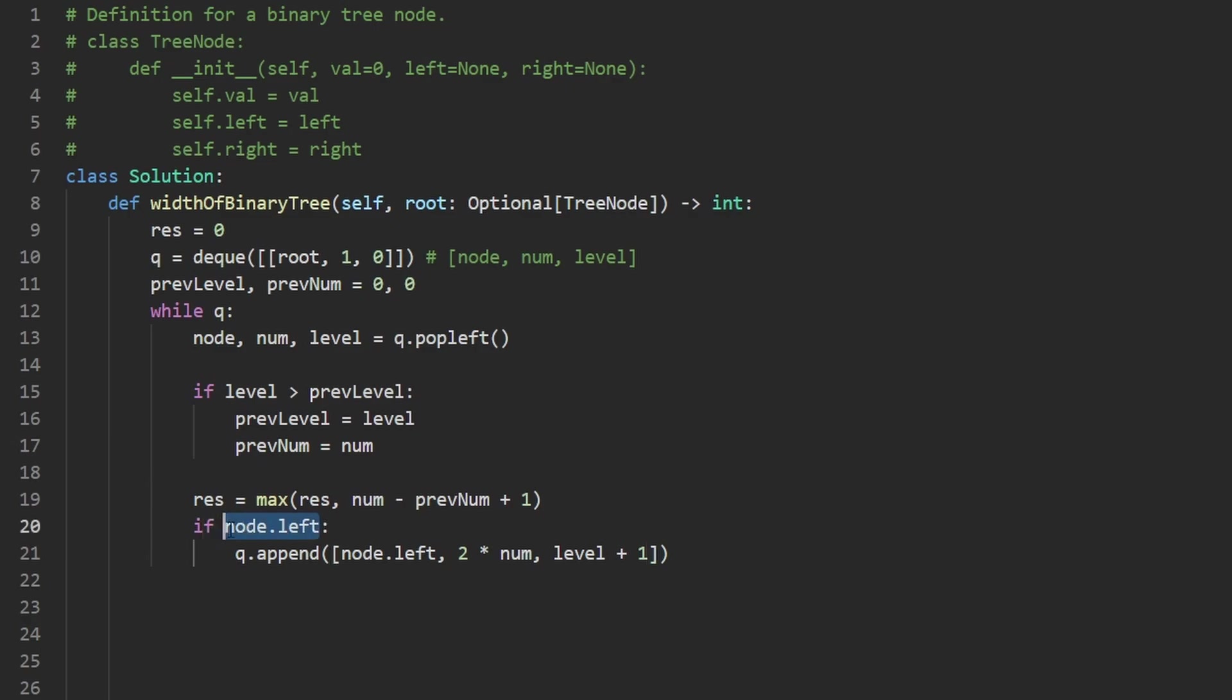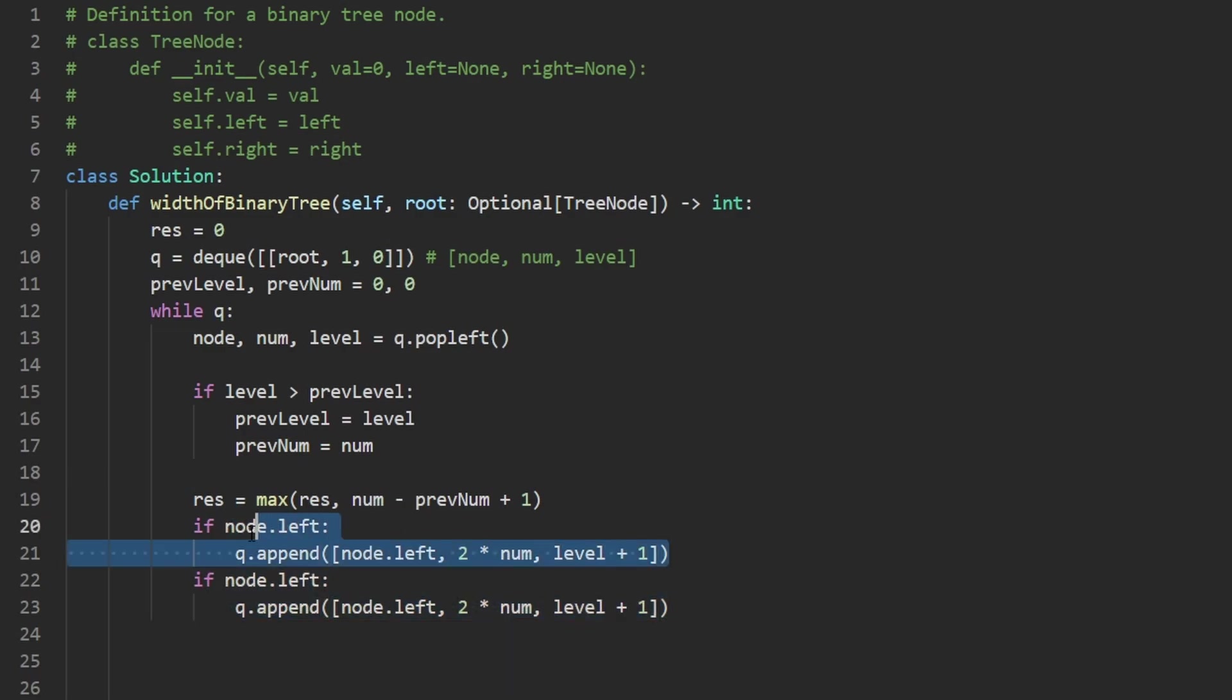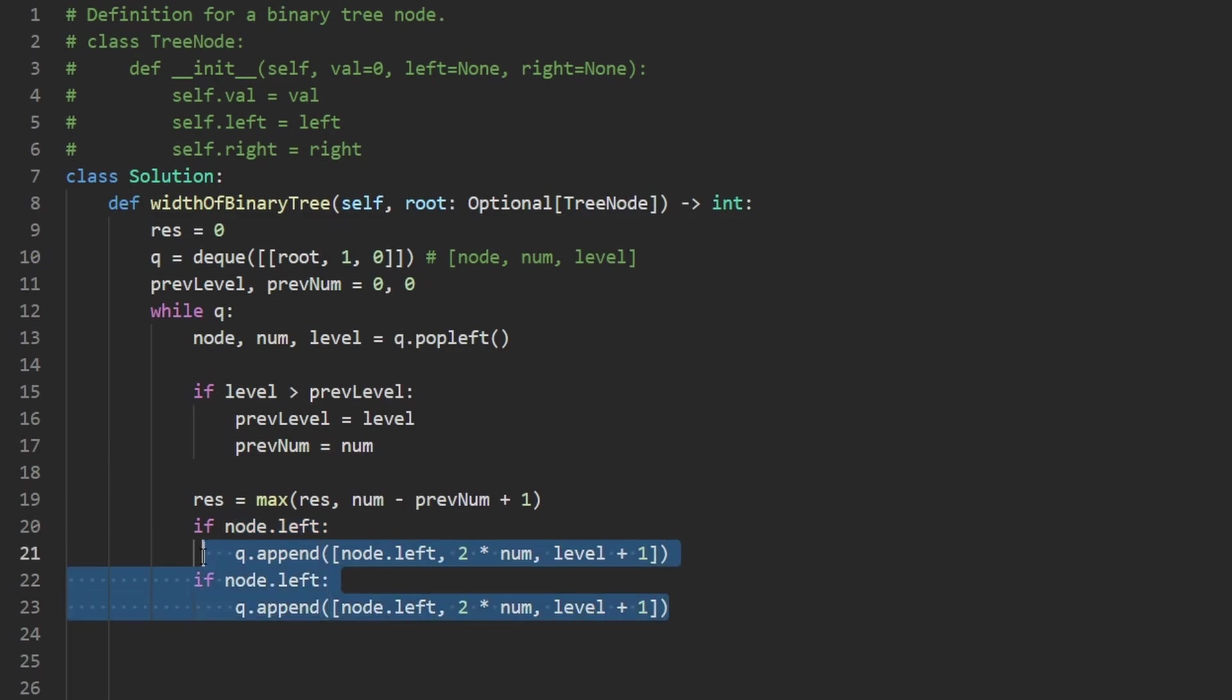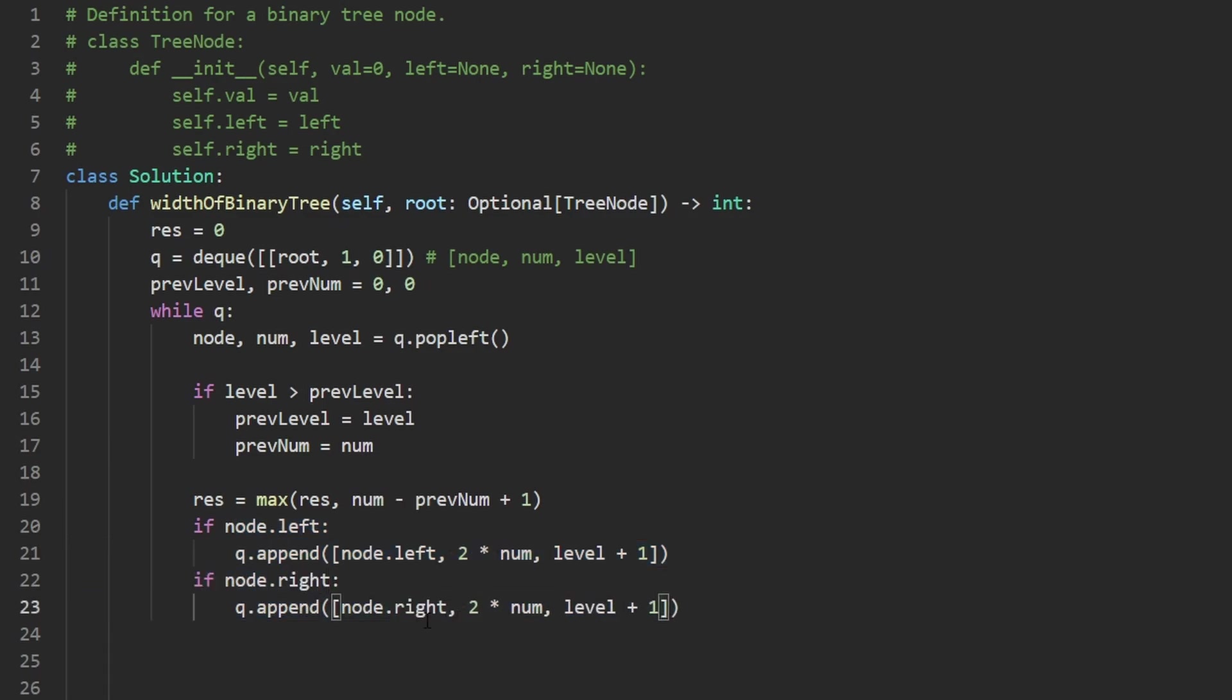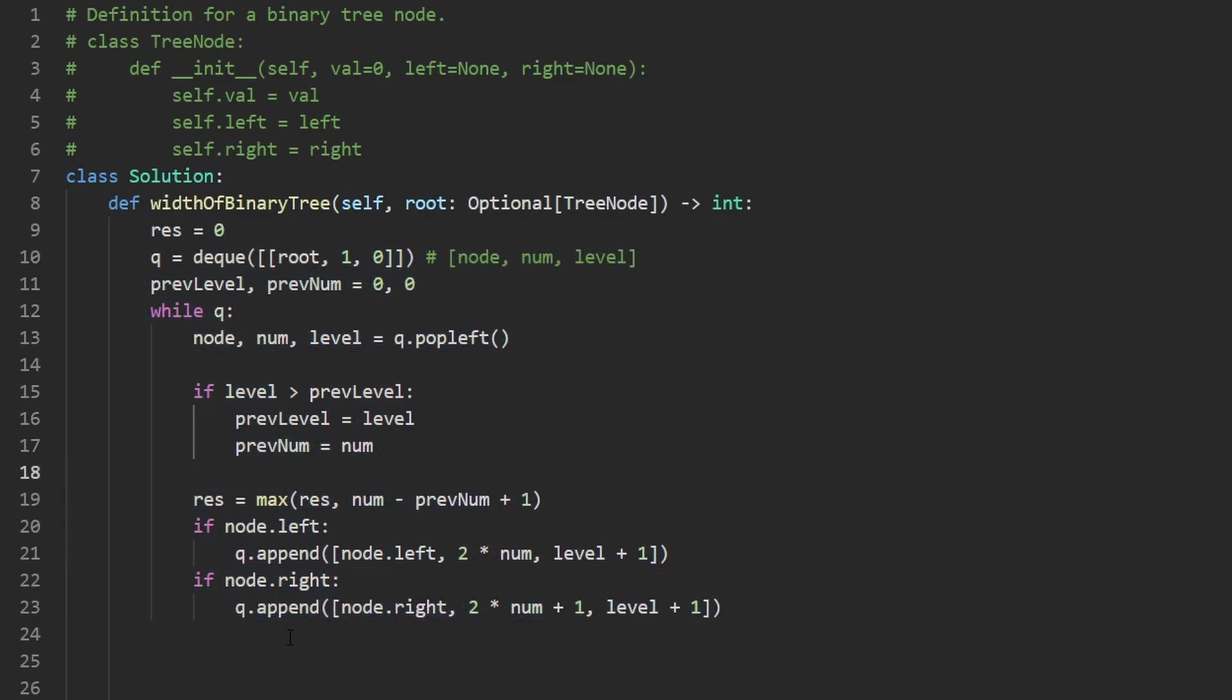Since this is a child of the current node, its level, of course, has to be plus one. And we're going to do the same thing pretty much for the right child as well. The one thing I will mention, though, is make sure you append the left node before you append the right node. Because remember, with queues, it's first in, first out. We are trying to go left to right here. So this will be right. And the number is always going to be two times num plus one. And the level is also going to be level plus one.